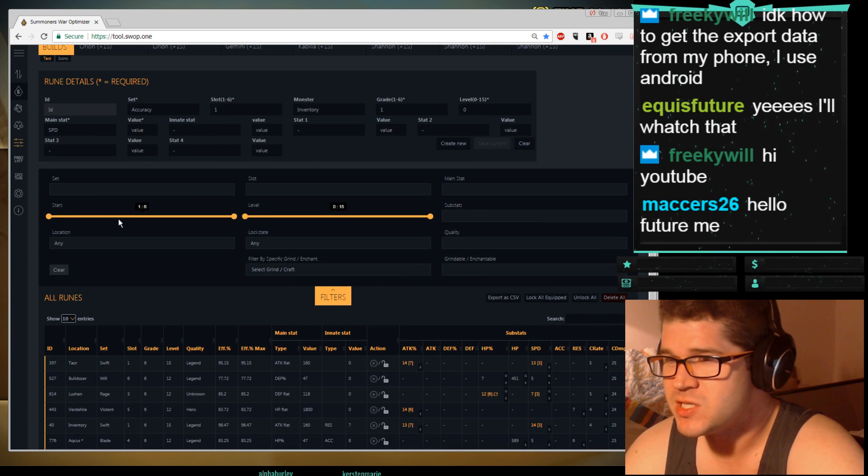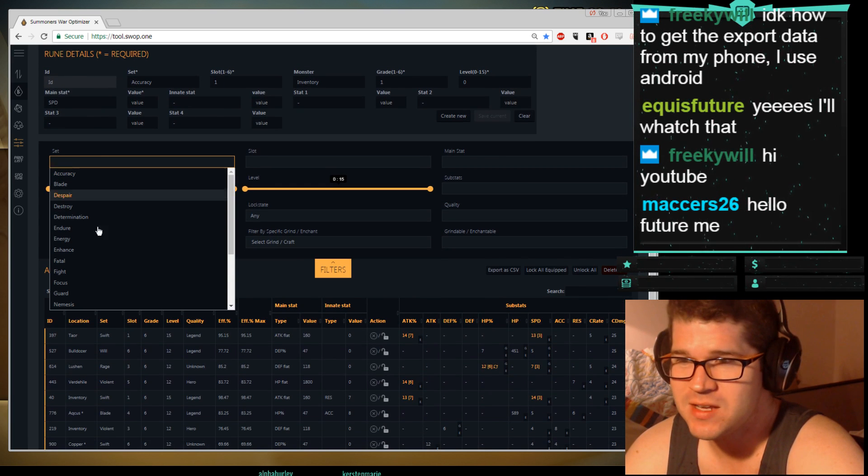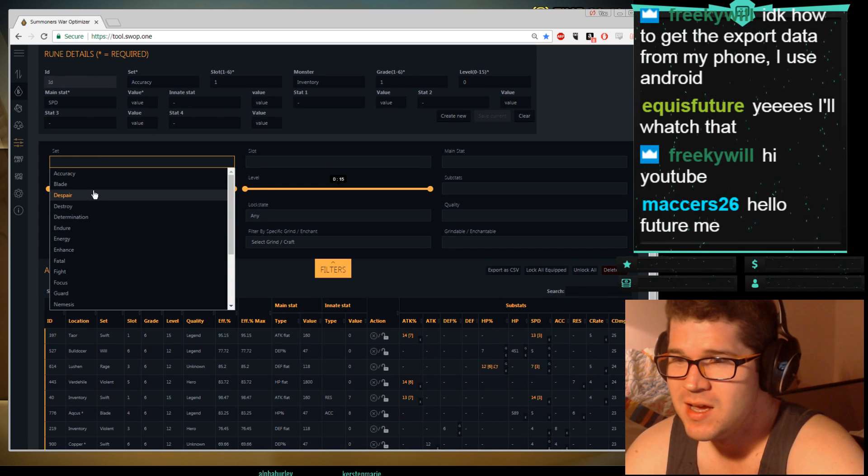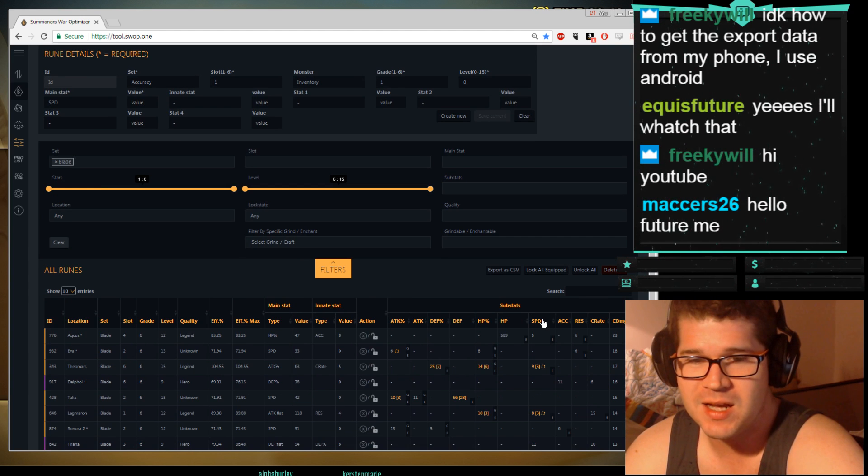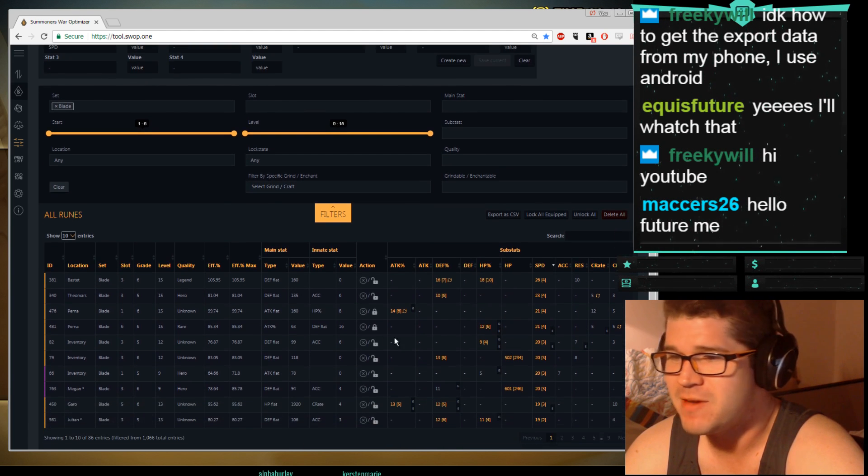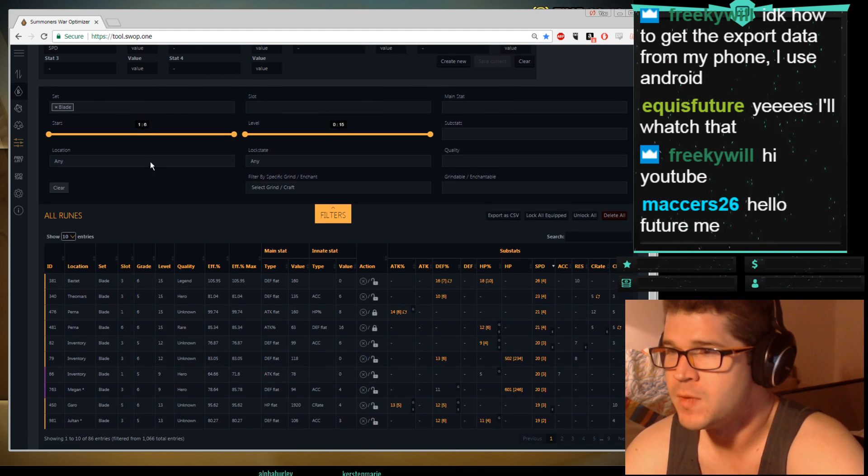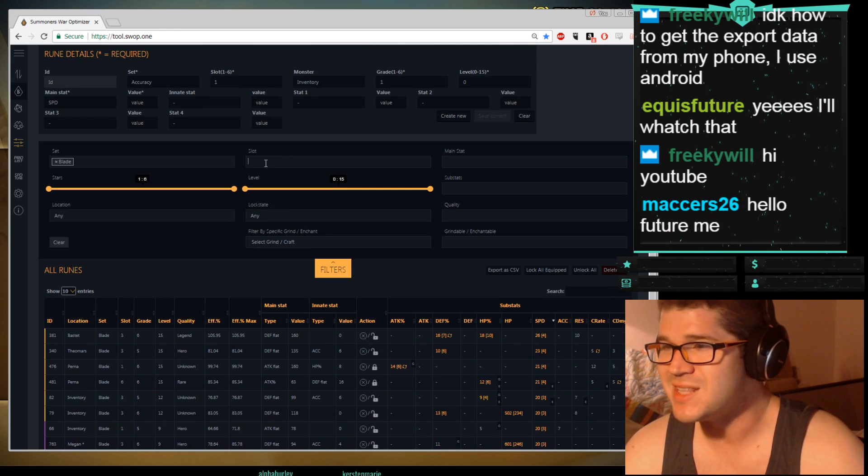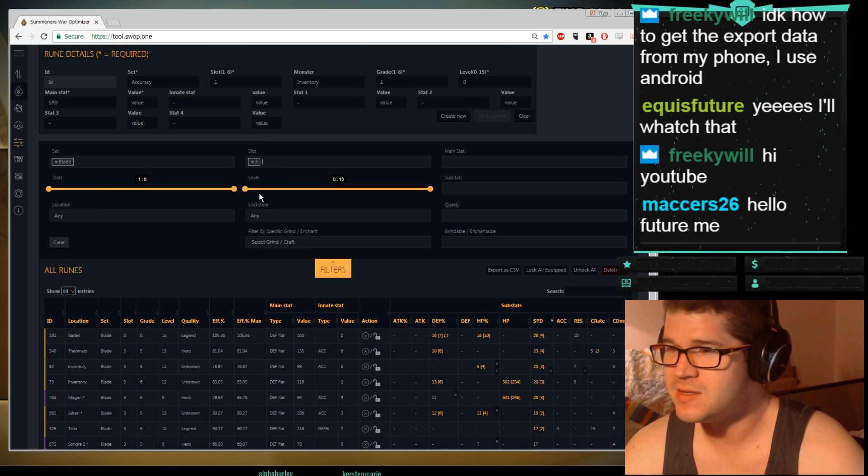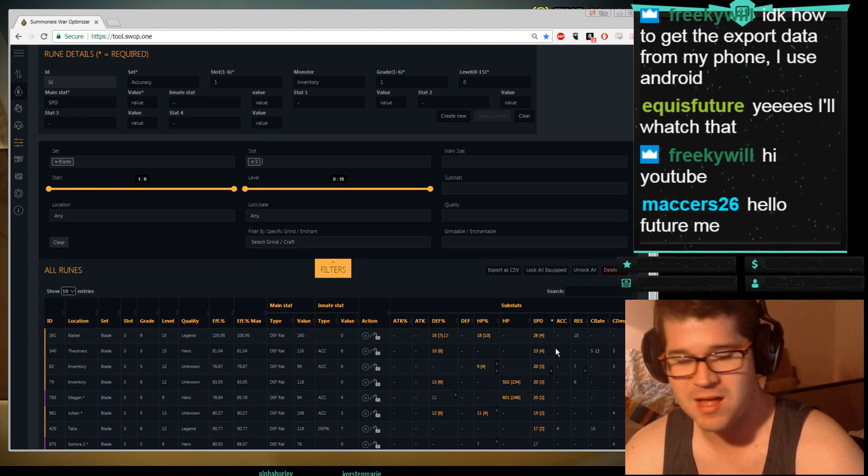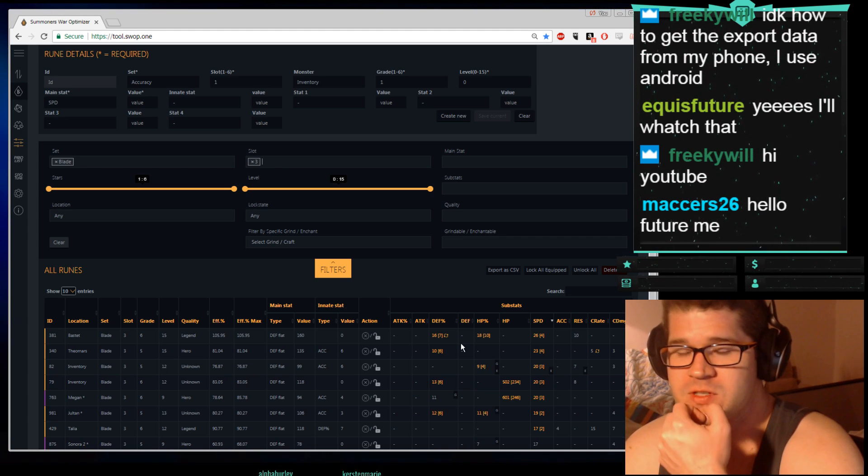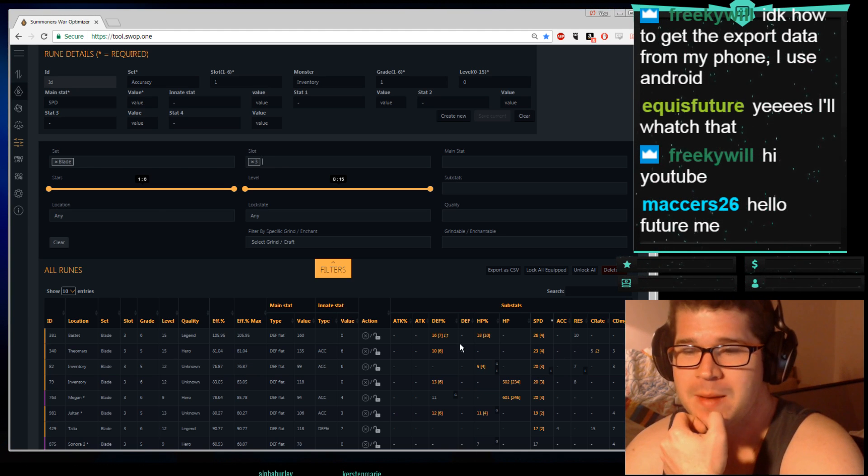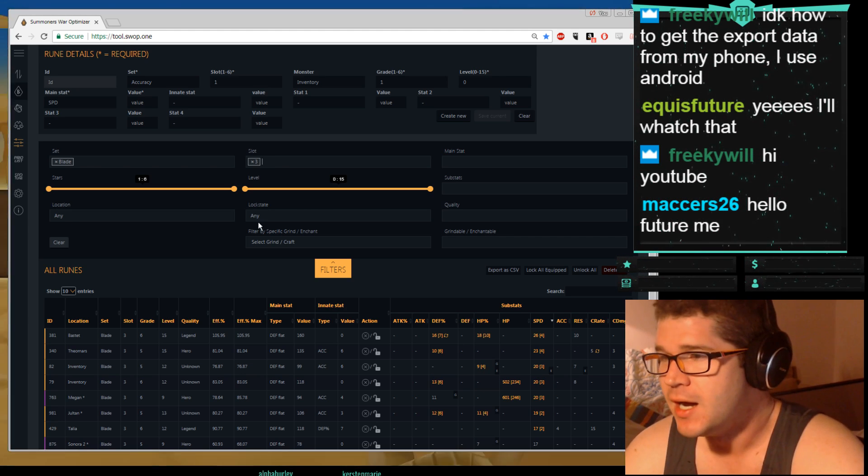The other thing you're going to do is sort by set. Here is set, you can pick your set, Blade, and it shows only my blade runes. And then I can click on blade, I can go click on speed, and I can find my fastest blade rune. That's pretty useful. Slot is very helpful, you can sort by slot. This is my fastest slot 3 blade rune. It's really helpful for just finding stuff, but the game does a lot of this too, kind of.